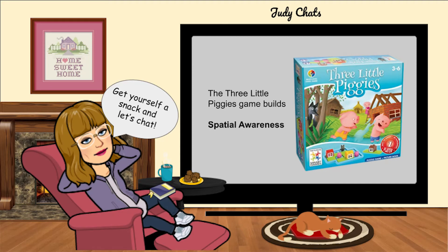Hi, it's Teacher Judy and I wanted to chat with you about the Three Little Piggies game. We chose the Three Little Piggies game because it is very good at helping children develop spatial awareness. Spatial awareness is being aware of where your body is in space and where your body is in relation to other objects and to other people.